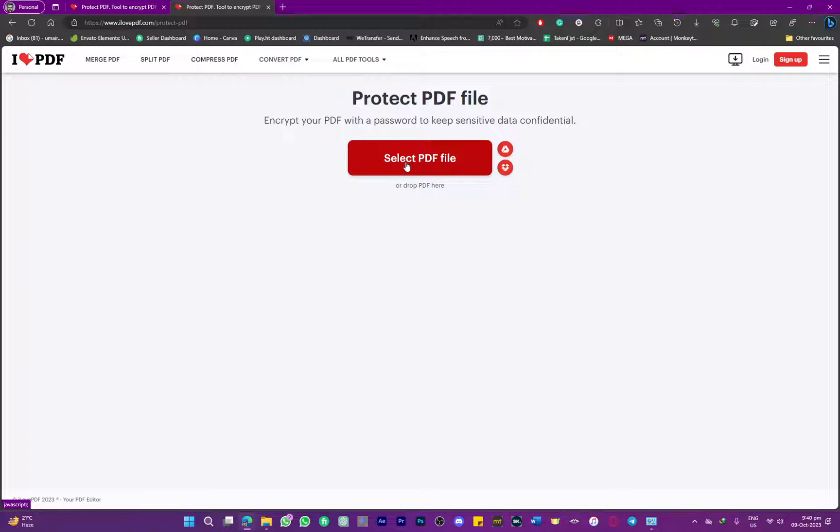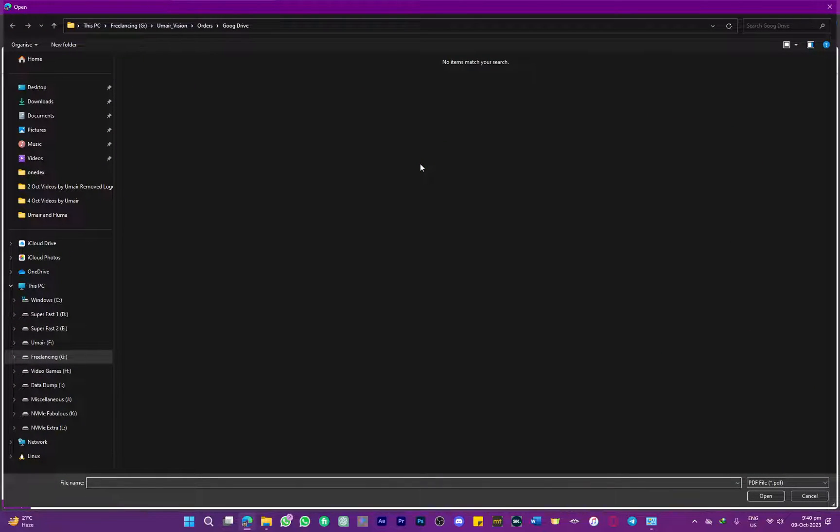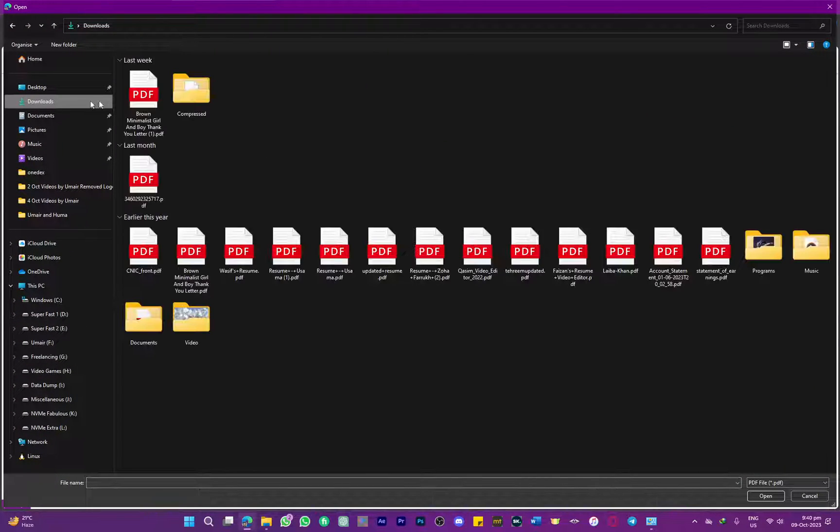You're going to click on the 'Select PDF File' option, which will direct you to your local storage, from where you can select a PDF file.